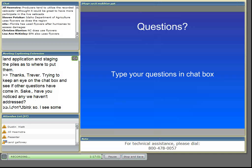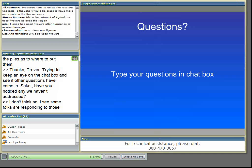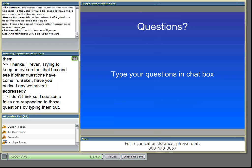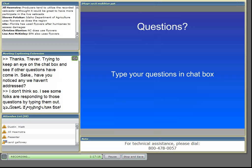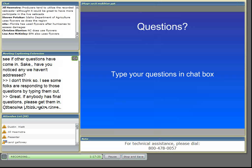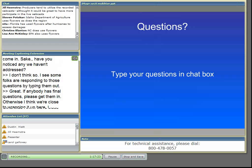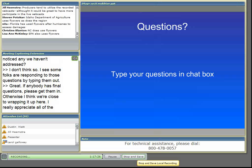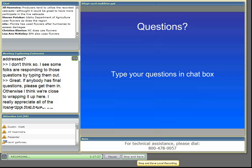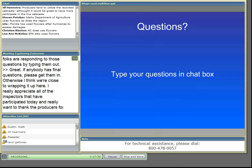I noticed that a lot of the folks that have tuned in today are regulators as opposed to producers. And if you have an opportunity to promote this webcast, the archived version, to your producers, if you find that it might be useful to explain what happens during an inspection, we encourage you to do that, to direct them to the Learning Center website and they can look at this information on their own.